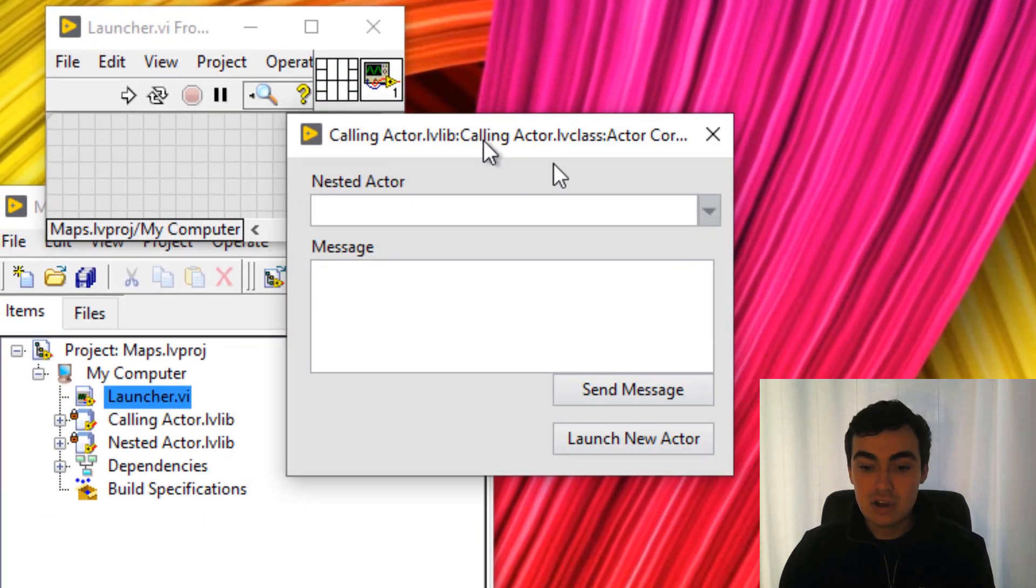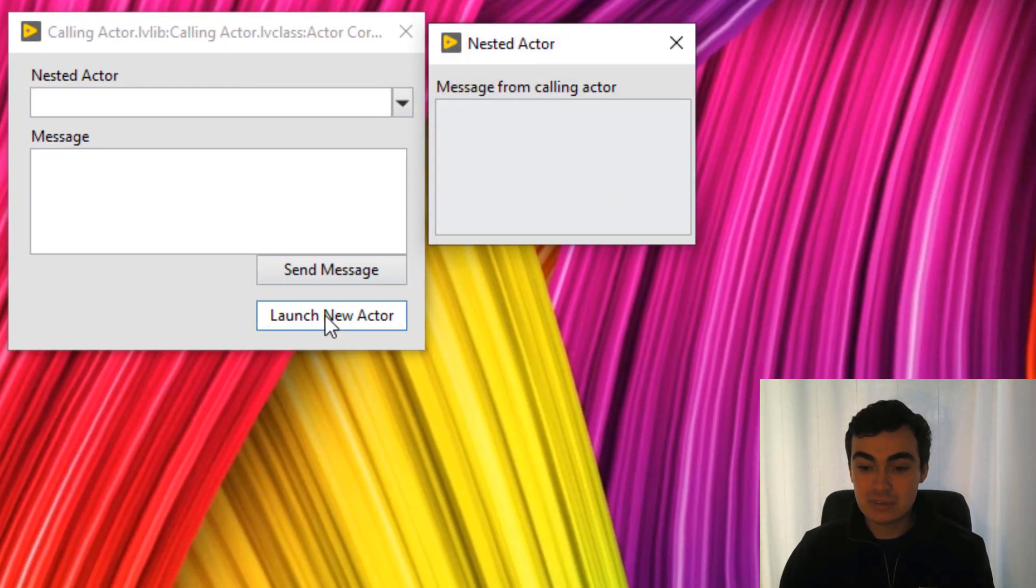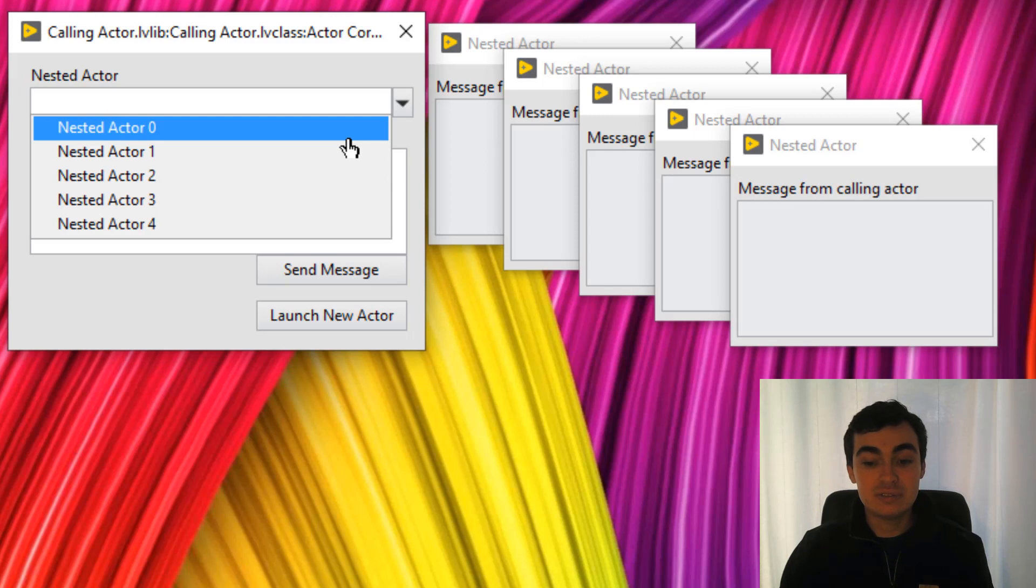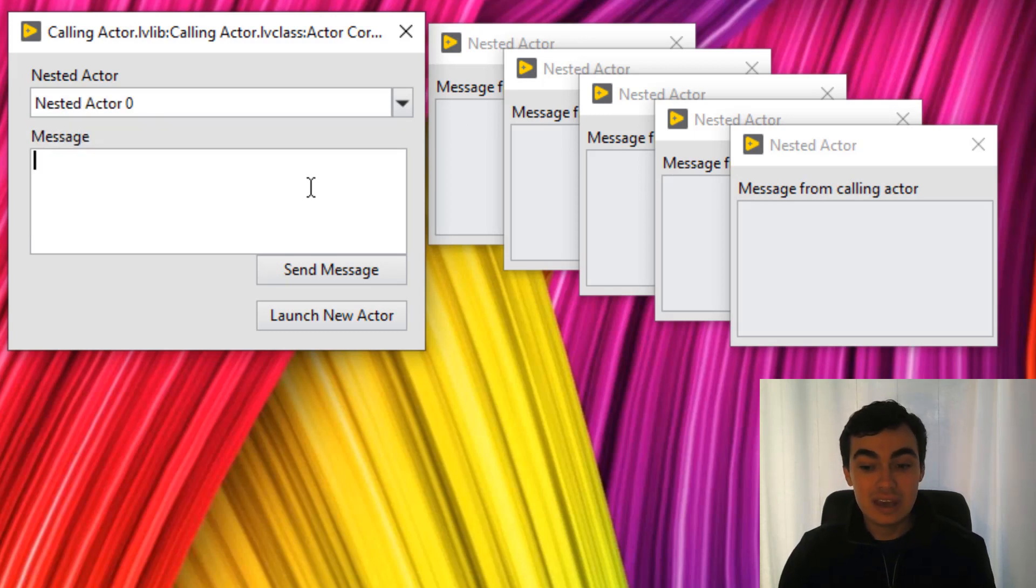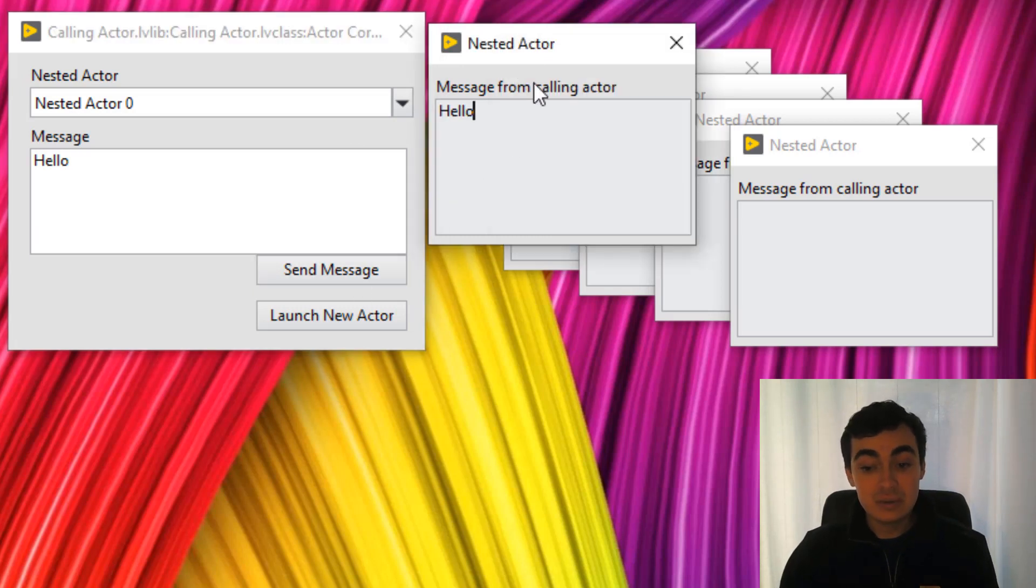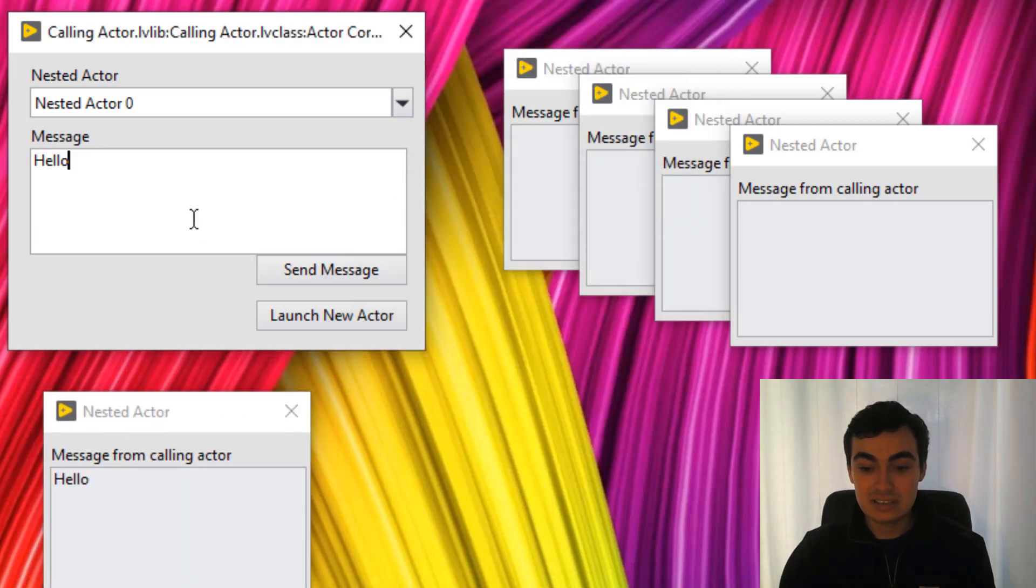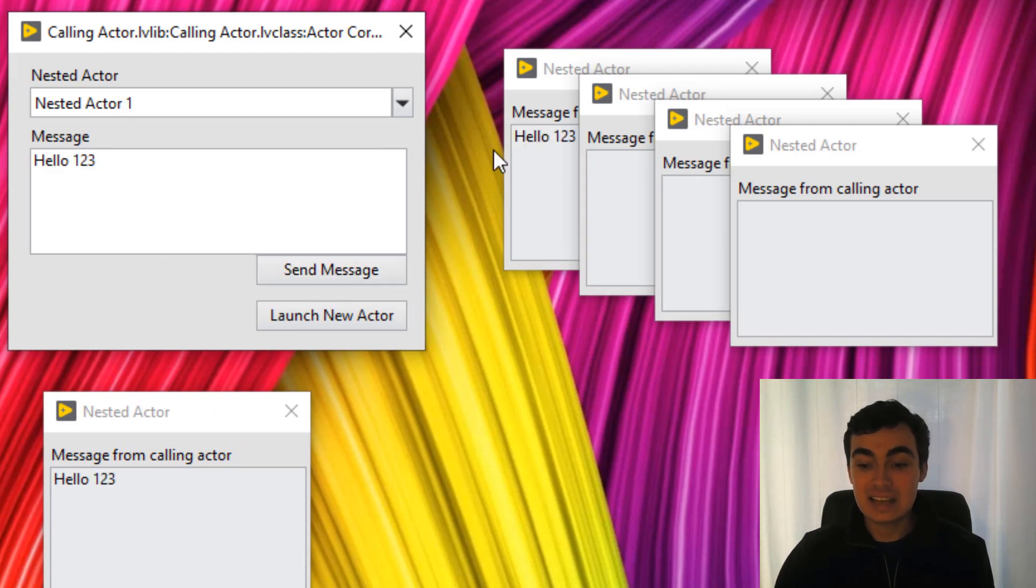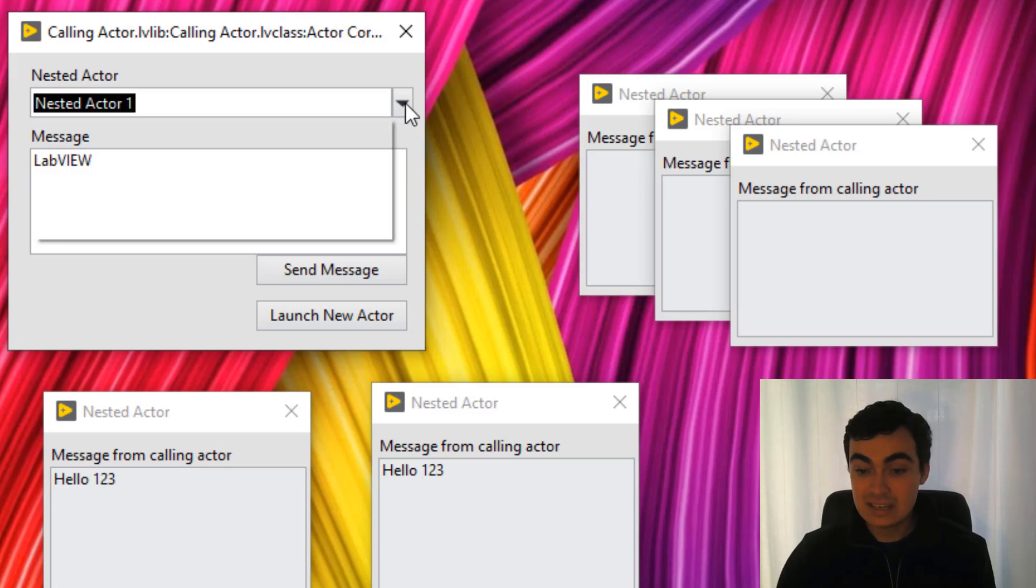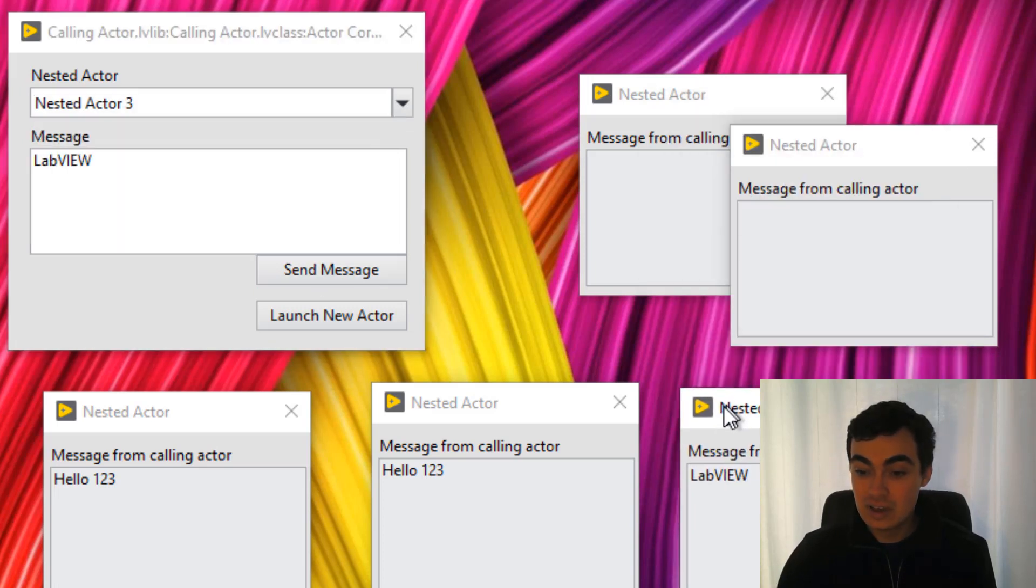So let's run this and launch a couple of actors. So we've got one, two, three, four, five. You should see nested actor zero to four like we do. And if we send nested actor zero a message, we see that message has appeared. If we send nested actor one a message, send nested actor three a message. There you go.